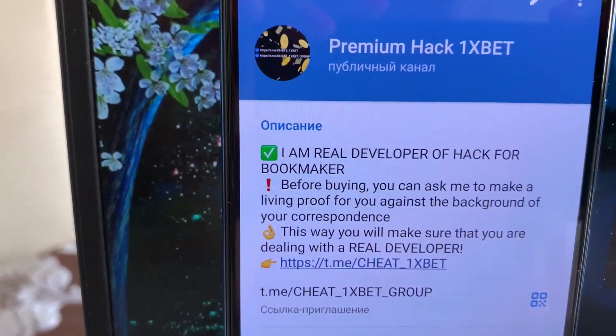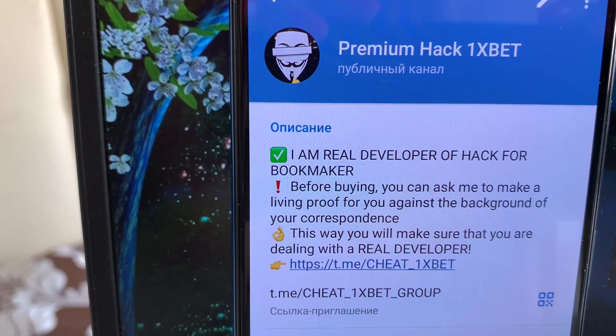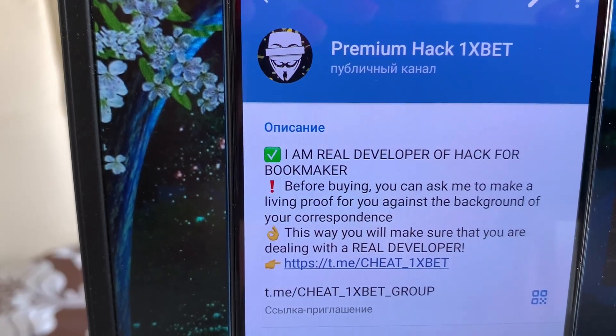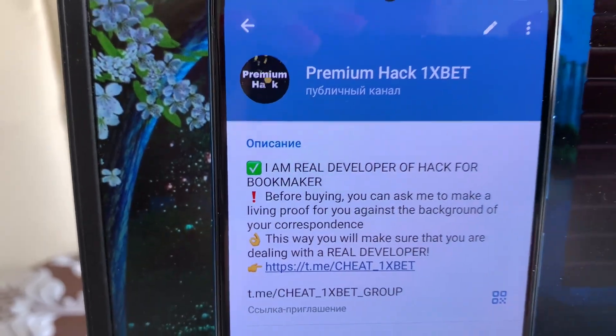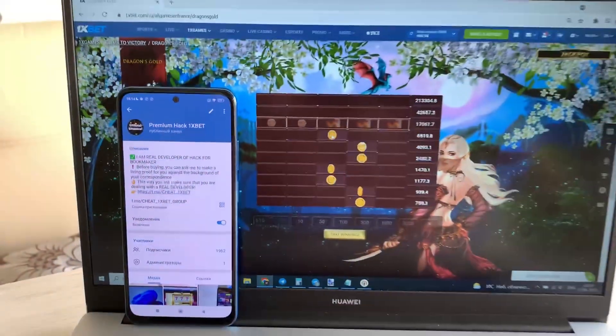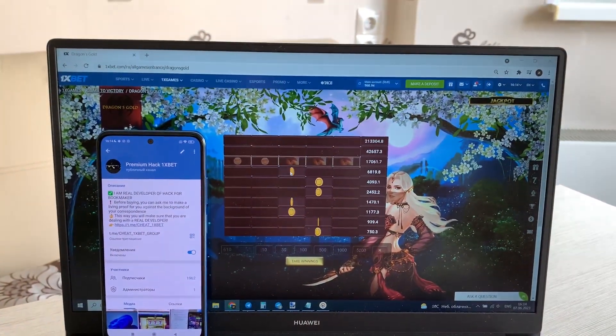My telegram channel. If you want my hack, write me in my telegram channel.